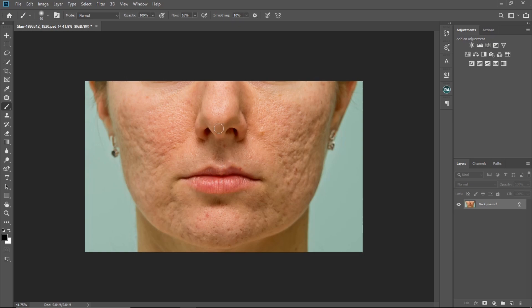In today's video we are going to be retouching this image right here. I have not retouched this image before, but we are going to retouch this image together right now — this is my first time retouching this image and we're going to do that right now.